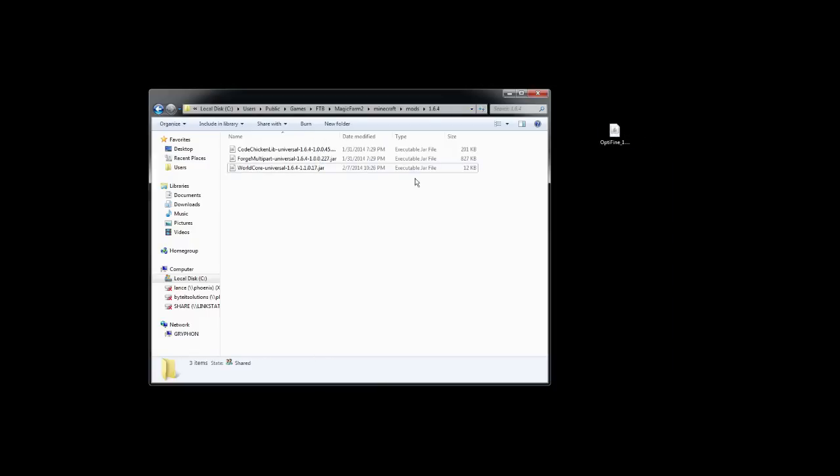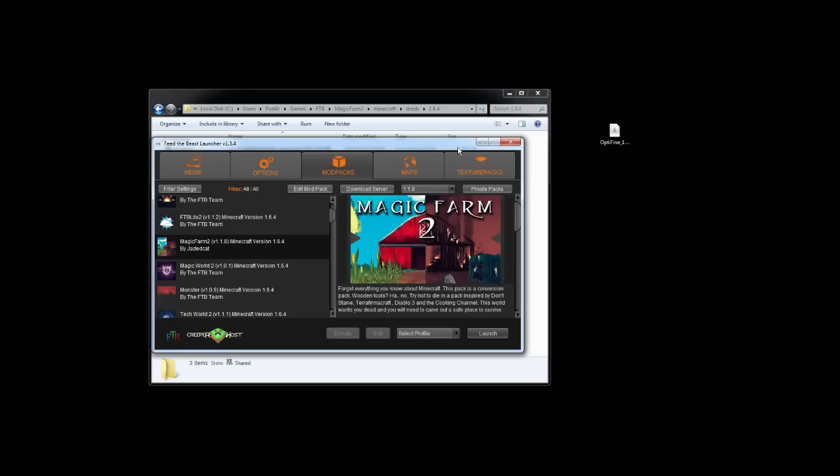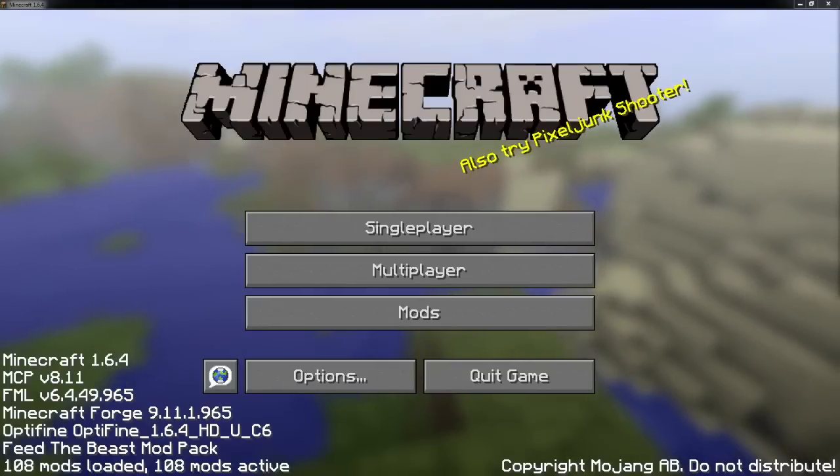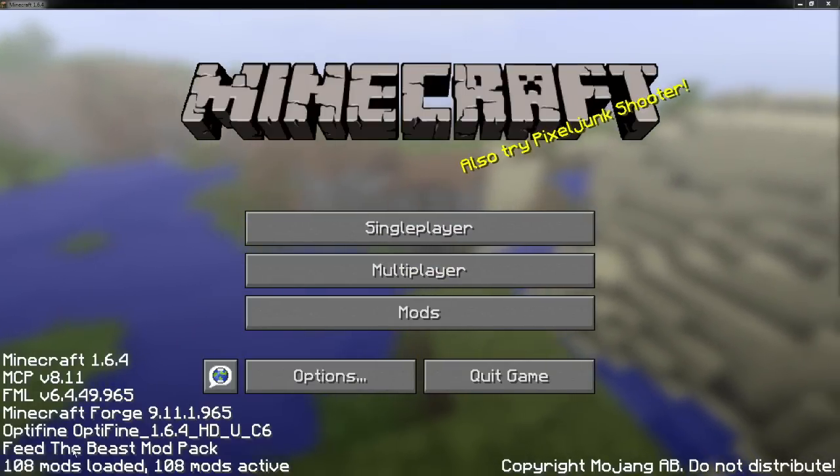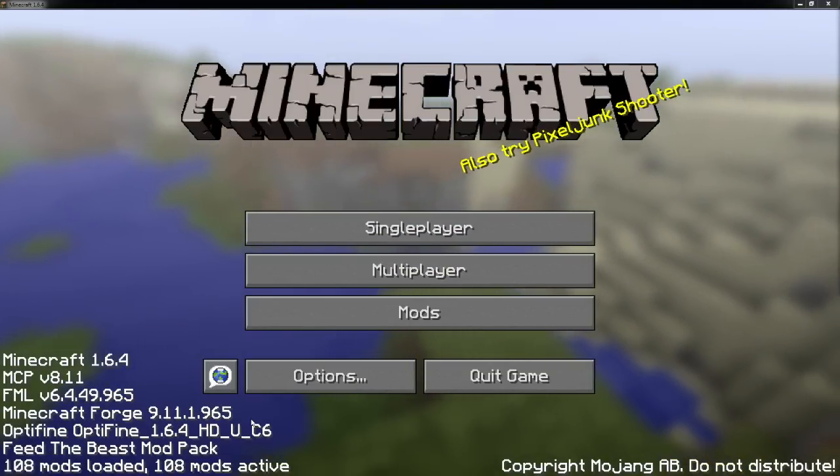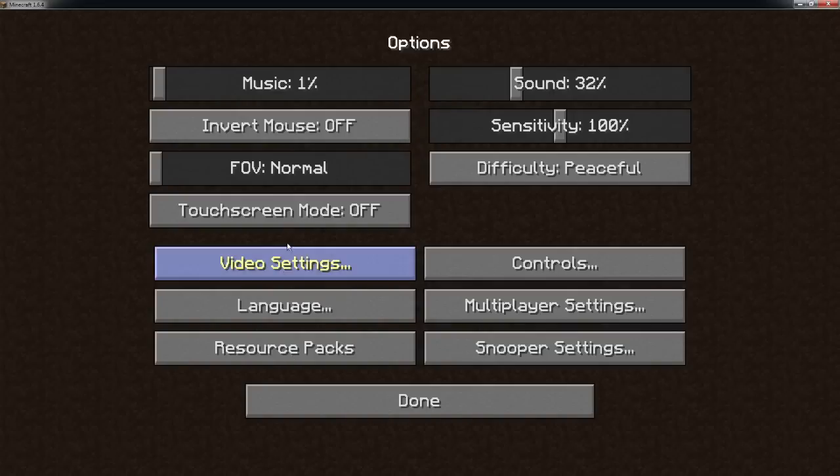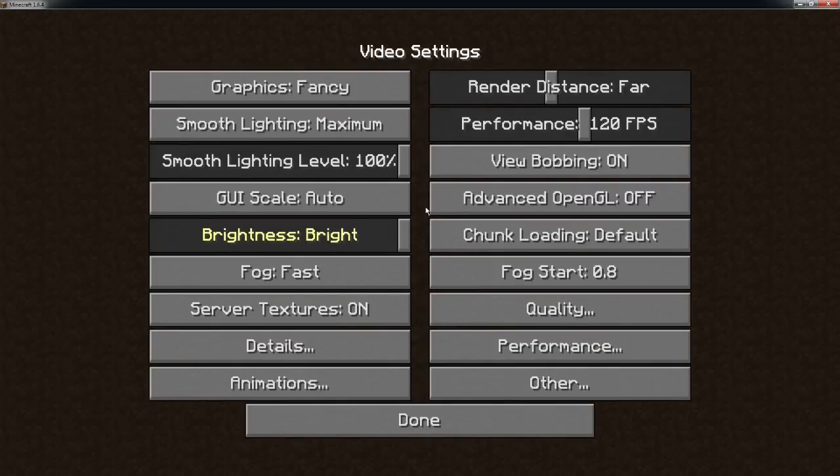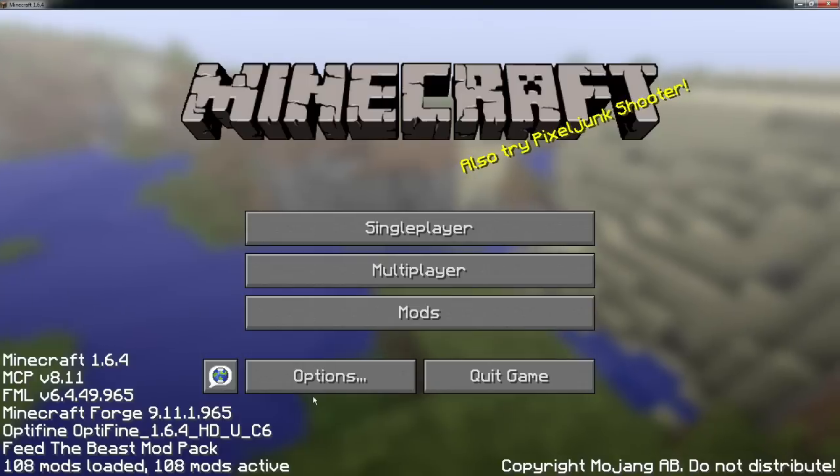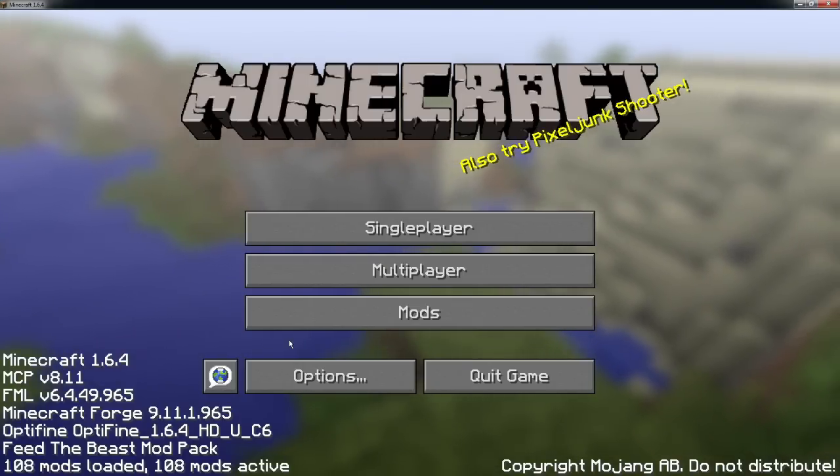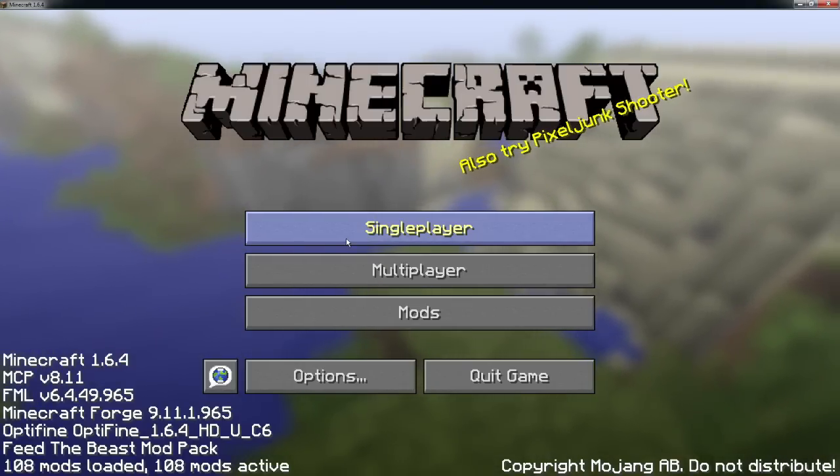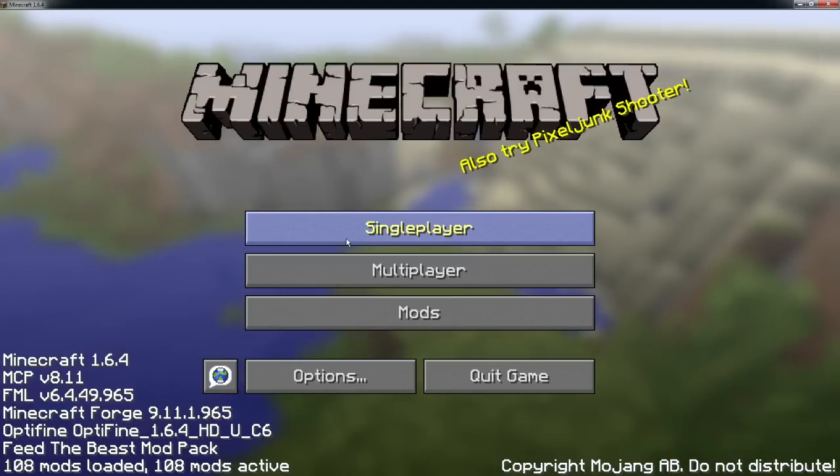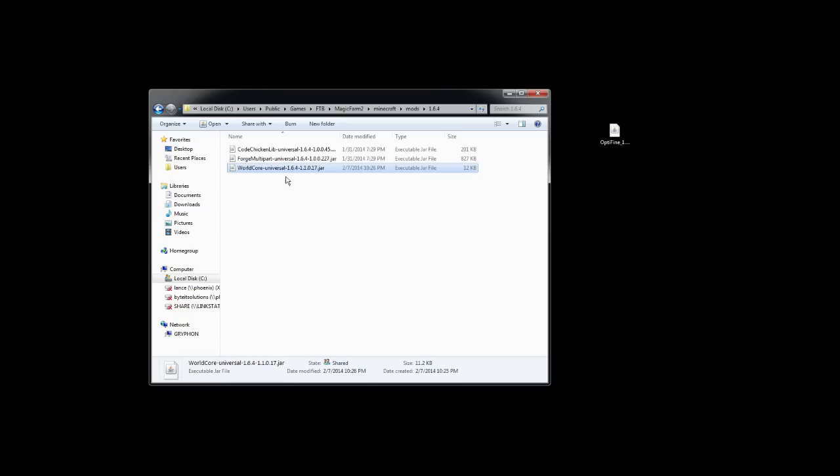Now, we can actually go back to the launcher, and launch the game. And we'll see that Optifine is being recognized as installed. And it actually gives you a lot more options in the menus, but really what we're interested in is just the optimizations it makes for people whose computers may not be the beefiest around.